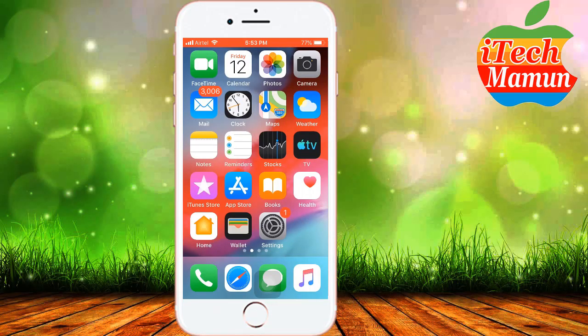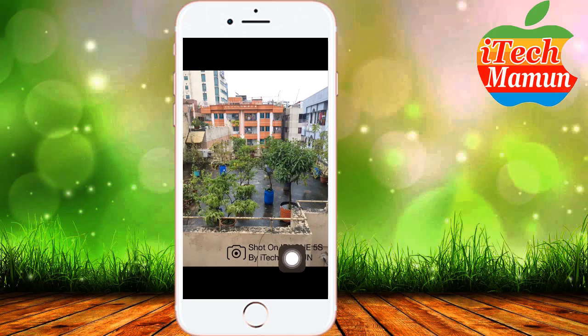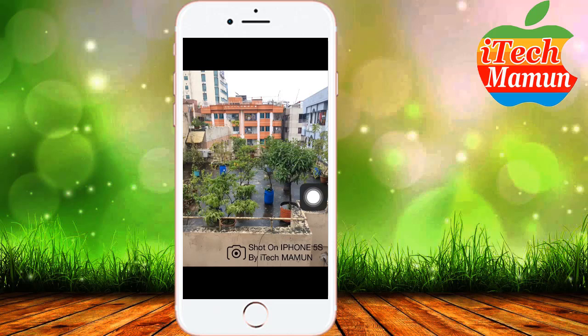Hello viewers, welcome to my another video. Today I am showing how to add a watermark on your photos. Here the picture you can see: 'Shot on iPhone 5S by High Tech Mamon.' This is the watermark that I created. Watch this whole video to learn how to create the same watermark.